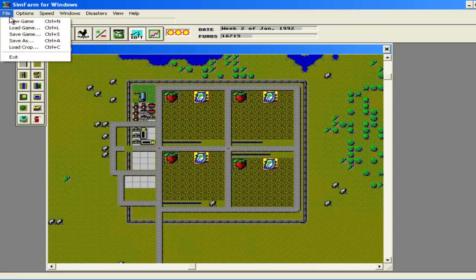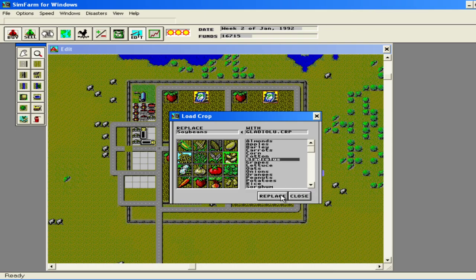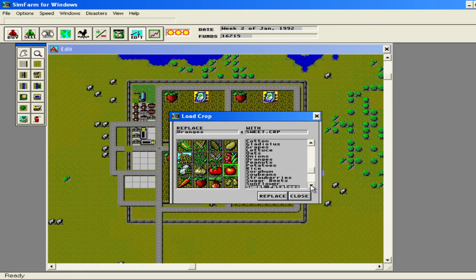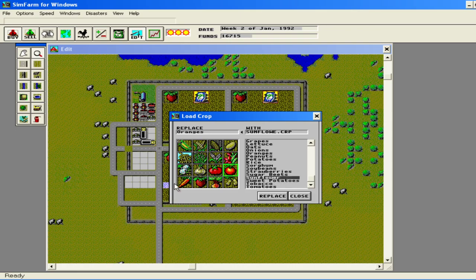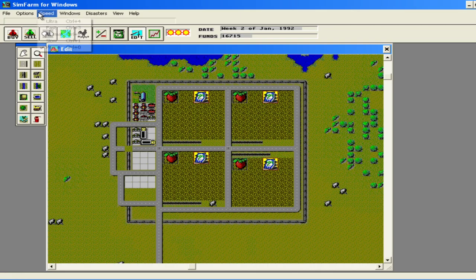Actually, one other thing I want to do before we get started here is I want to load in some different crops. So since soybeans generally doesn't do well for me, I'm going to replace that with these gladiolus. And generally lettuce doesn't do well for me. I will replace that with oranges. And as you can see, there's other crops you can bring in. I'm also going to bring in sunflowers in place of carrots, another item that generally doesn't do well for me. So let's get started here.